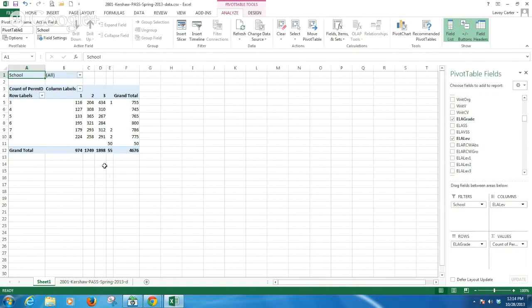This is, again, one of the powers of the pivot table. That quickly I can take that over almost 5,000 rows of data. Instead of having to filter it, I can find out right here that I've got 55 students I can look at more deeply to figure out why they don't have scores.